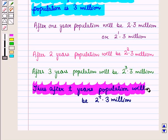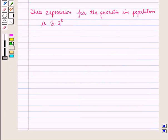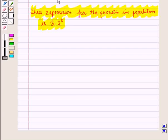Thus, the expression for the growth in population after t years is 3 into 2 raised to power t, giving us an exponential expression.